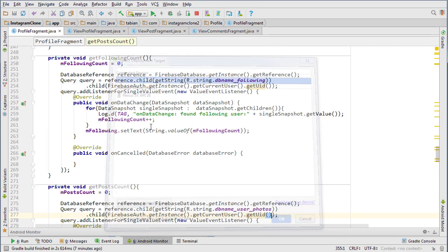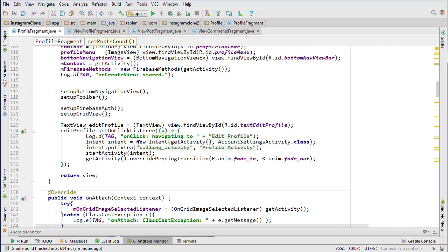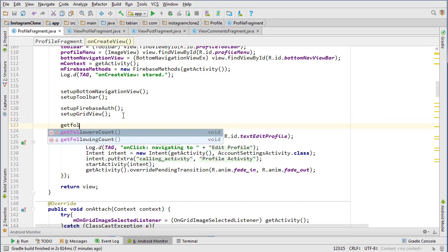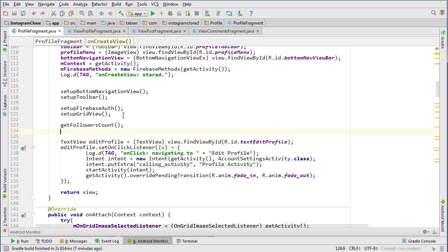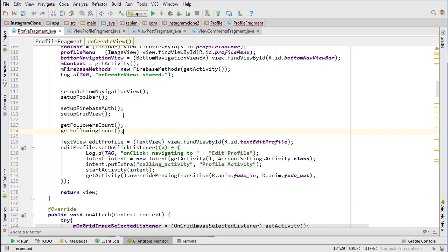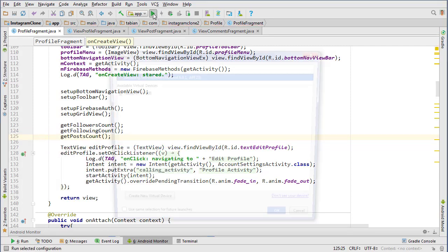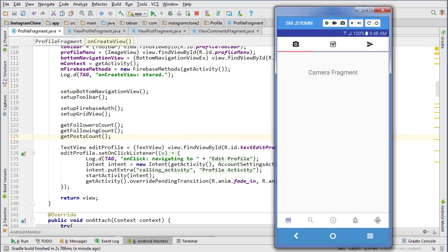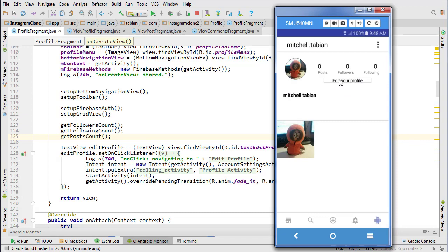Go up into onCreate and right here: getFollowersCount, getFollowingCount, and getPostCount. Now run it and let's see if we're getting our correct numbers. We'll go to the profile here and we're getting zero posts, zero followers, and zero following.